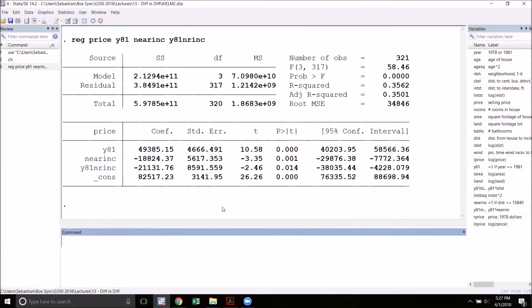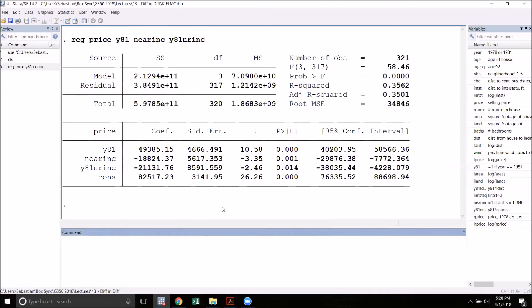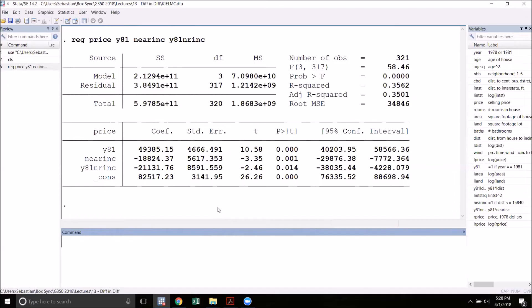The reason that we call this the difference in differences estimator is that essentially what we're doing is taking the average change in prices in the control group from 78 to 81 and then we're taking the average change in prices in the treatment group that is the near incinerator group from 1978 to 1981 and then we're taking the difference in those differences. To show this we can use the collapse command. Now as with any time that we use the collapse command it's very important to understand that as soon as we collapse we have irreparably changed our data set. So if you are going to save your data set after you collapse make sure you pick a new name so you don't overwrite your original one.